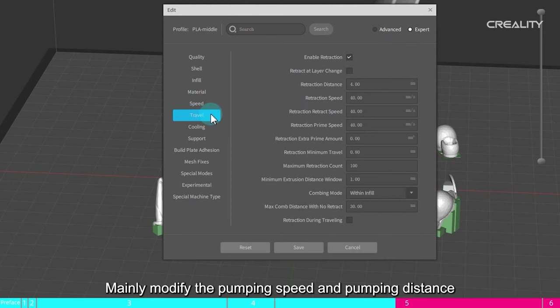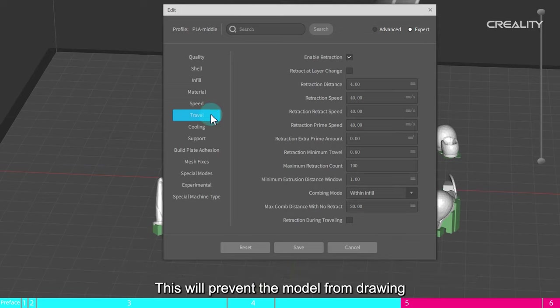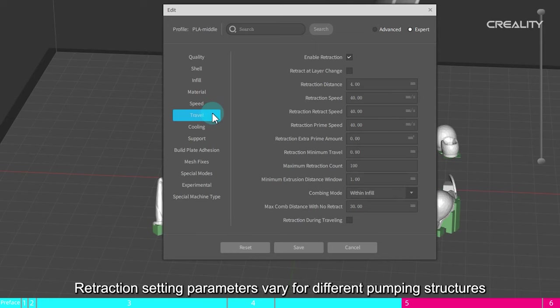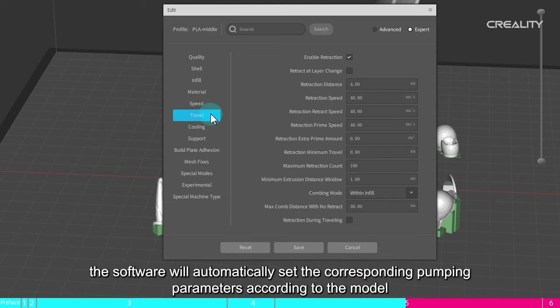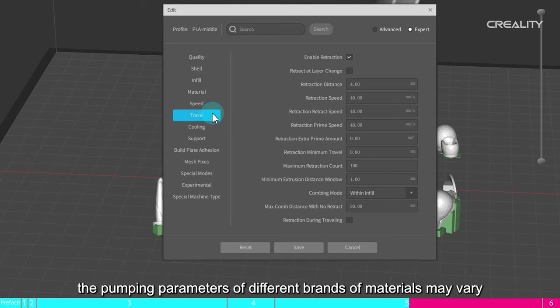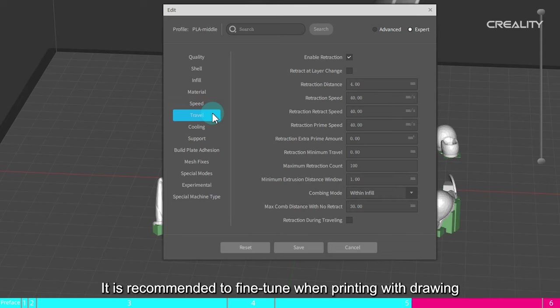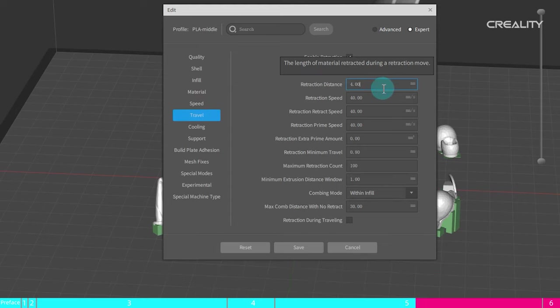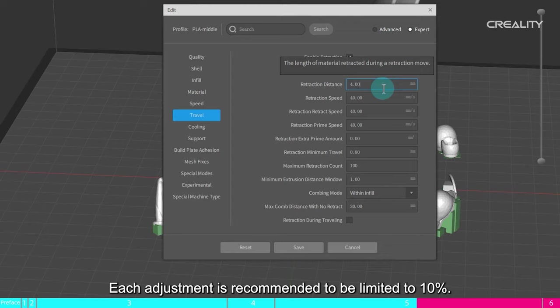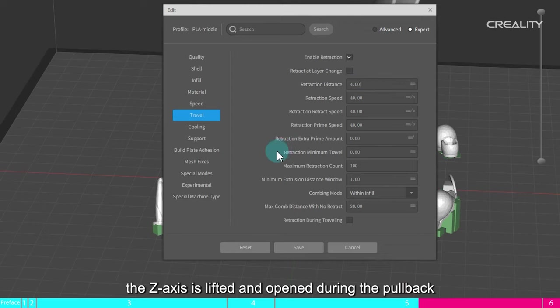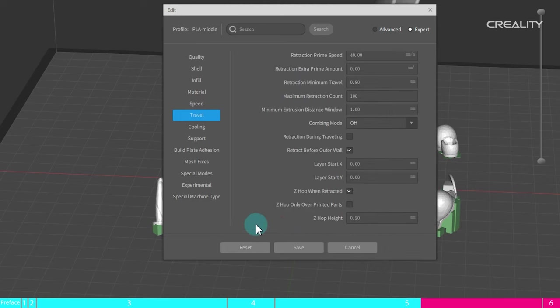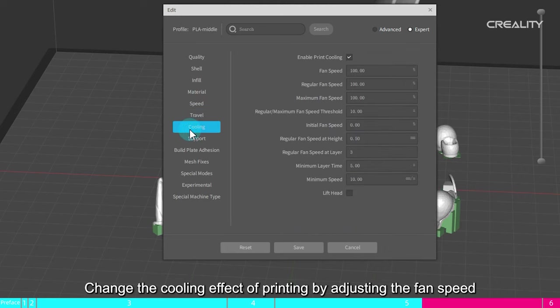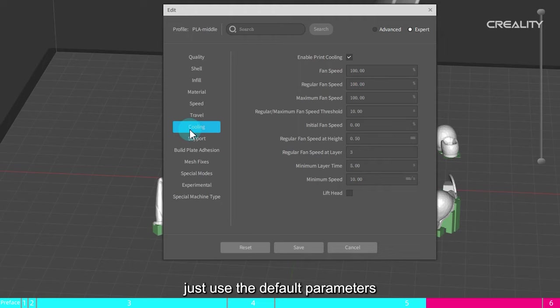Move. Mainly modify the pumping speed and pumping distance. Retraction is when the nozzle moves to a non-printing area and draws the filament back a distance. This will prevent the model from drawing. Retraction setting parameters vary for different pumping structures. When selecting a model, the software will automatically set the corresponding pumping parameters according to the model. However, the pumping parameters of different brands of materials may vary. It is recommended to fine-tune when printing with drawing. The parameters to be adjusted are mainly the pumping back speed and pumping back distance. Each adjustment is recommended to be limited to 10%. Finally, the z-axis is lifted and opened during the pullback. Cooling. Change the cooling effect of printing by adjusting the fan speed. This setting usually does not need to be changed, just use the default parameters.